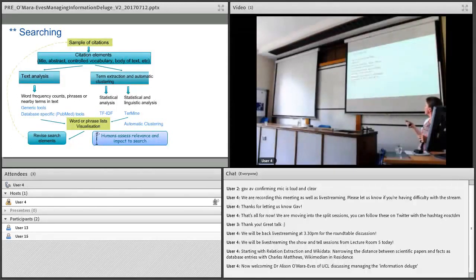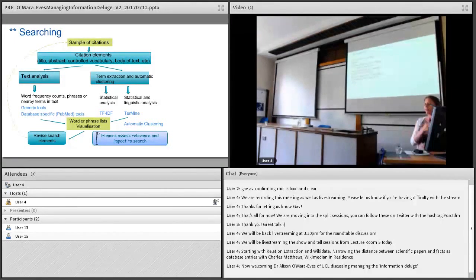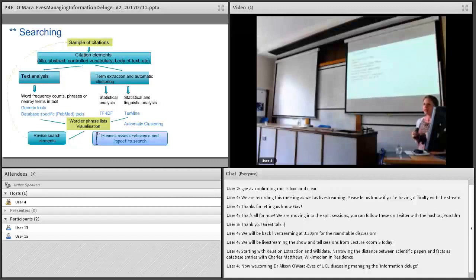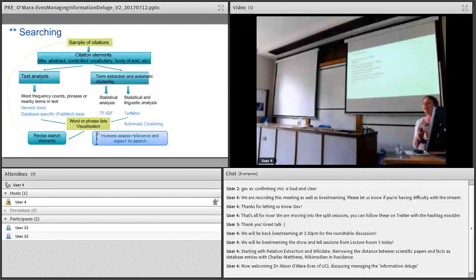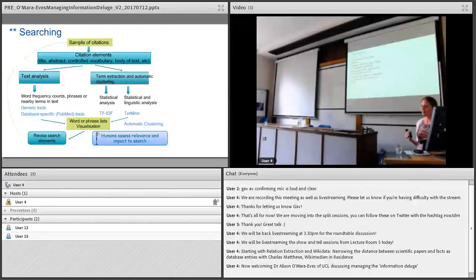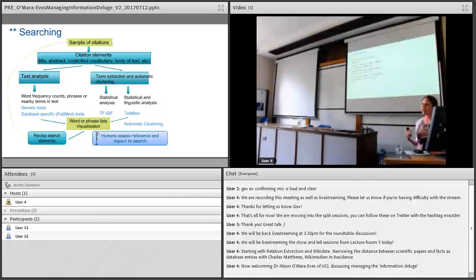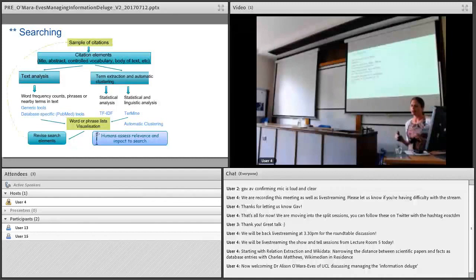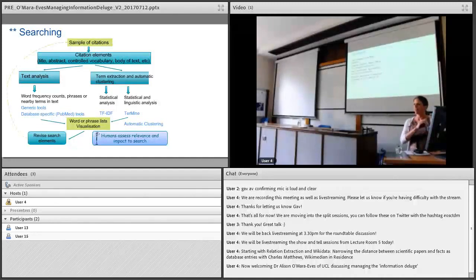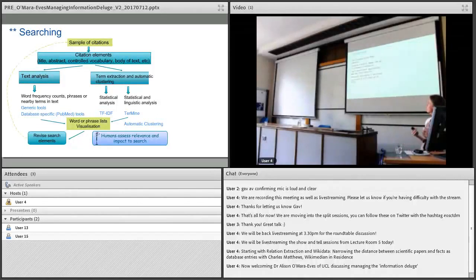You train it on some examples and then it goes off and tries to predict whether any new instances are likely to be relevant or not relevant to your particular review. These kind of semi-automated approaches are actually the most common. We've been discussing throughout the day that people are reluctant to remove the human element out of text and data mining, and that's very much the case here. People feel most comfortable when there's still a human involved in assessing whether the machine is getting it right or wrong. There's very few people at the moment who would be advocating that we just let the machine go off and make the decisions. Most people are advocating some more semi-automated approaches.